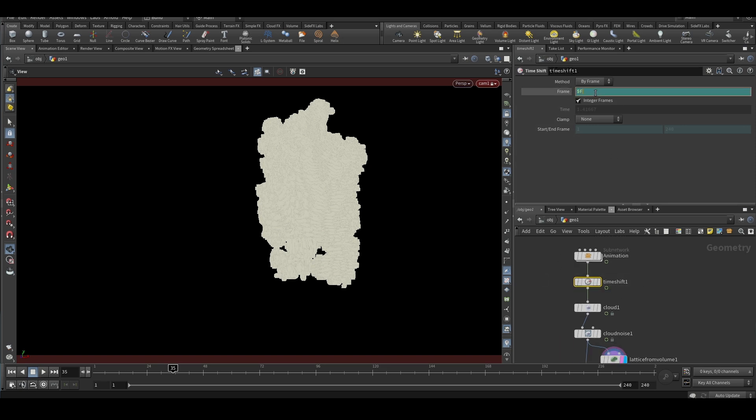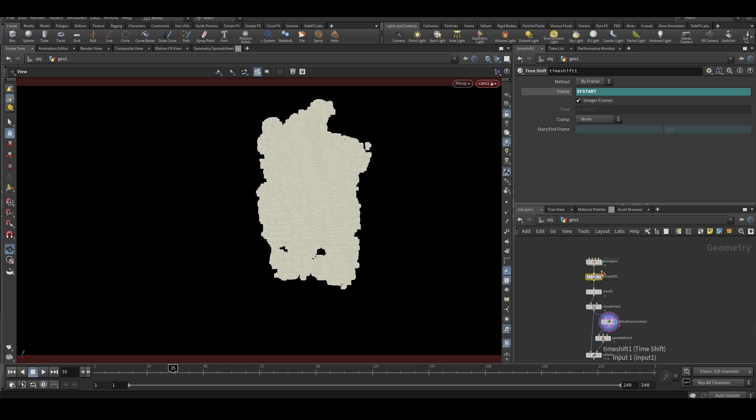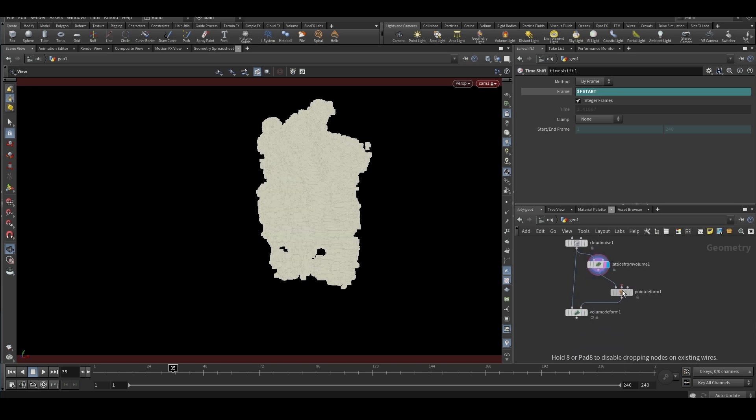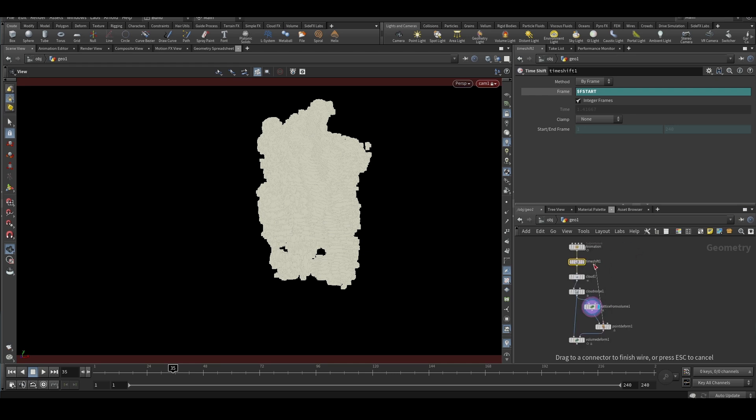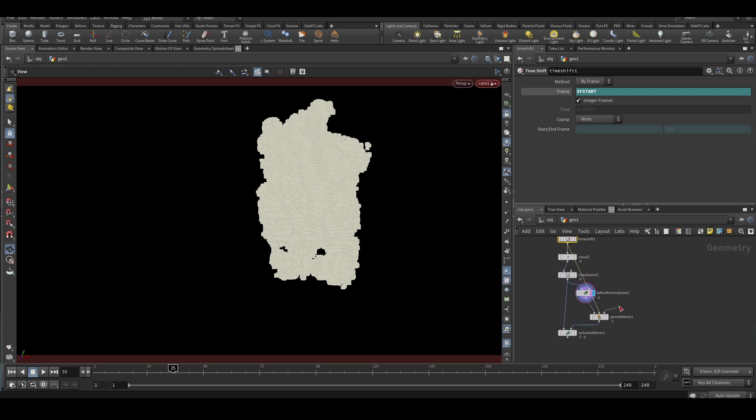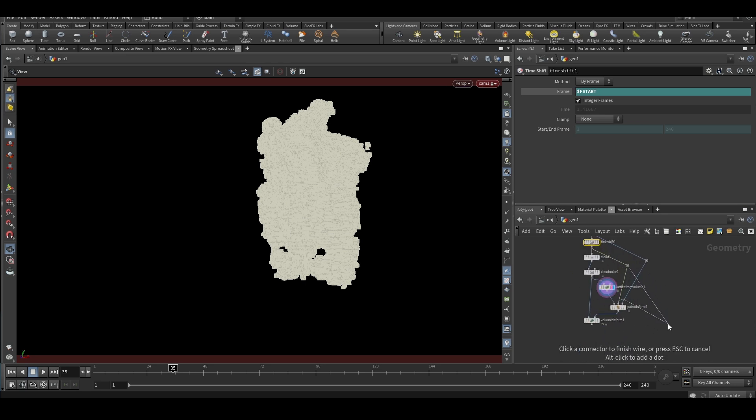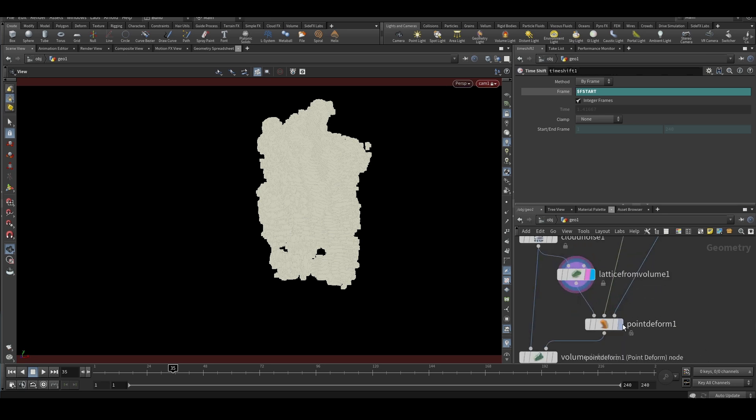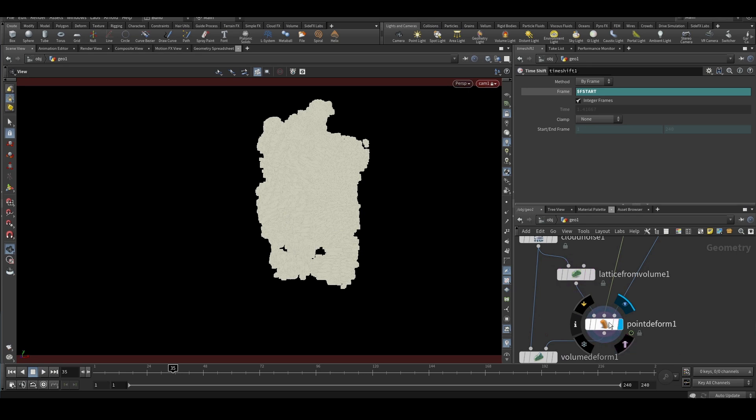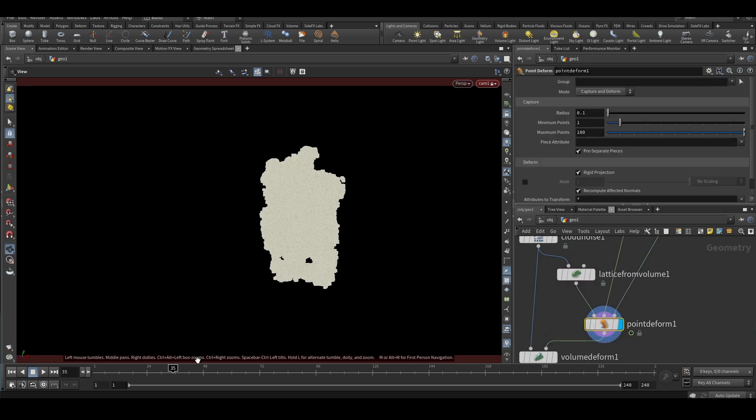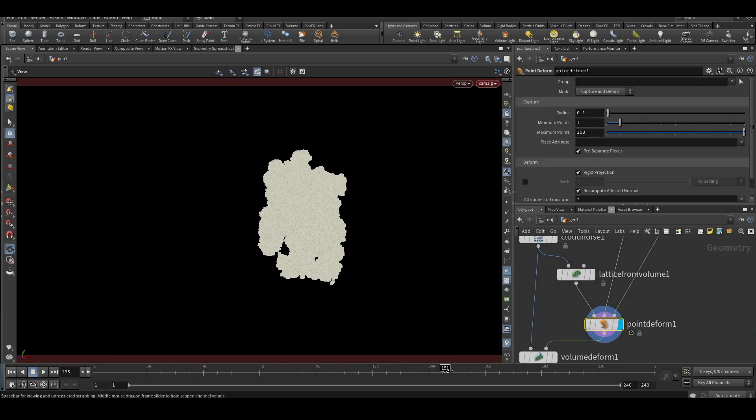So the second input goes to the static frame and the third input goes to the animated. So now we can see that we have point deformed our object.